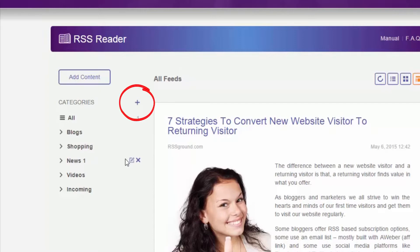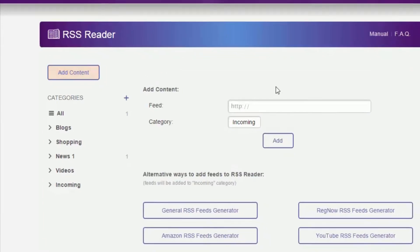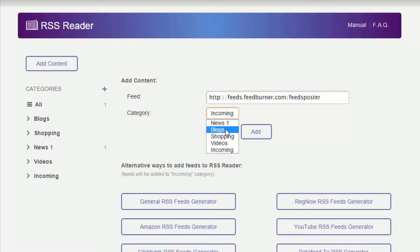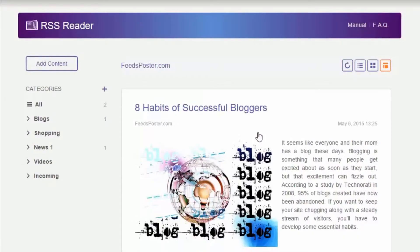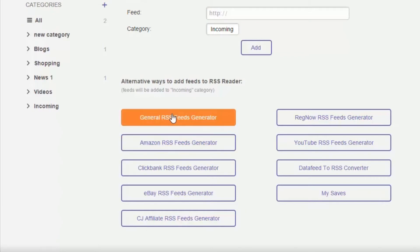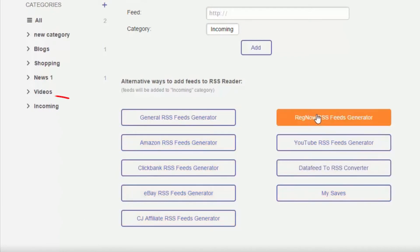To add content, click on the add content button, paste your feed URL, select a category, and click the add button. Or you can use one of RSS Ground tools to generate feeds — they will be automatically added to the incoming category.